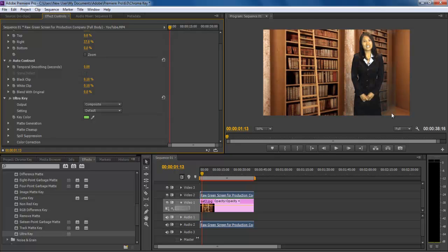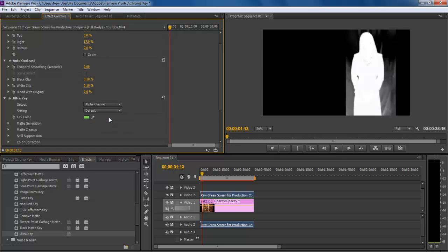And there you have it, the background is completely removed from the clip. But if you look closely, you can still see some shades exist within the frame.